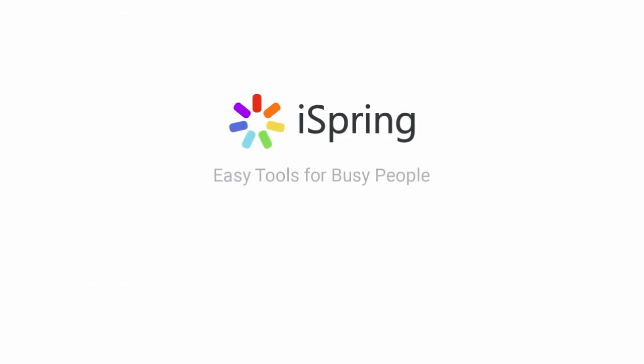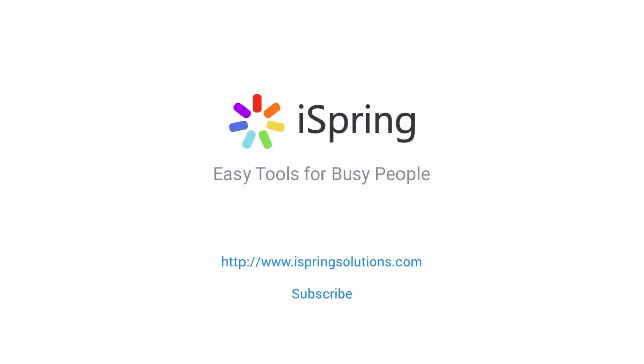Did you like this video? Give it a like, and subscribe to the iSpring YouTube channel for more updates.